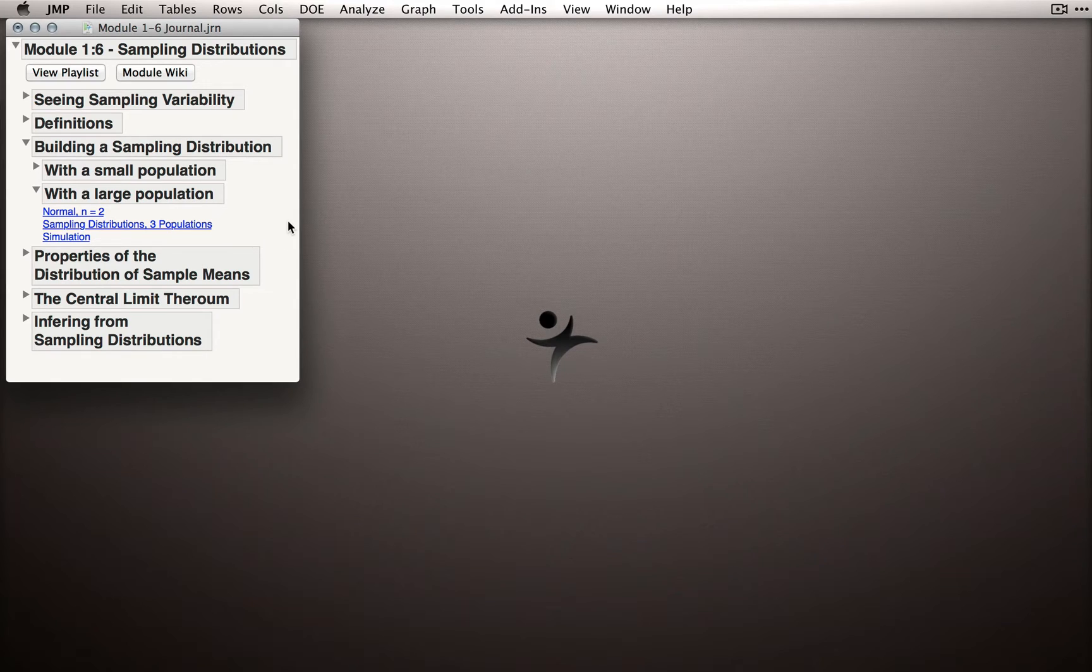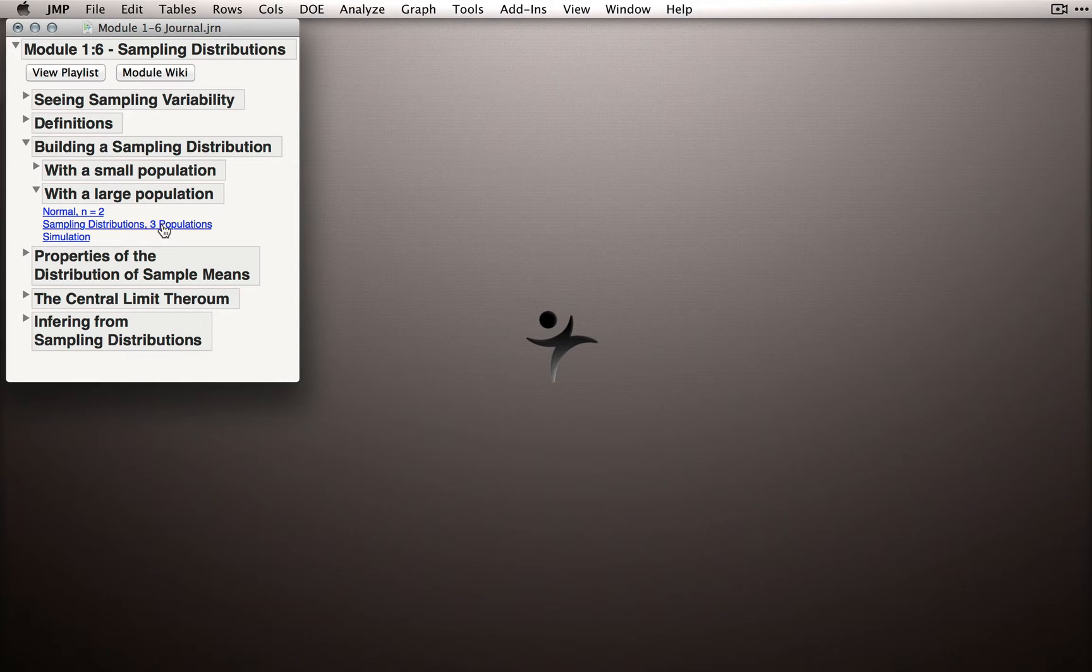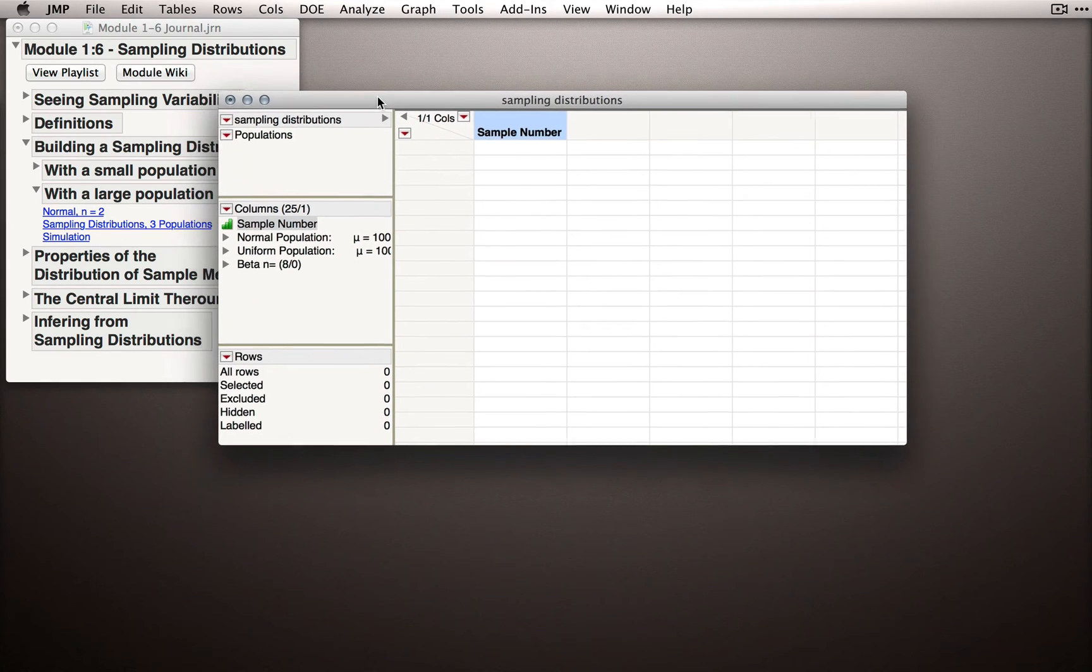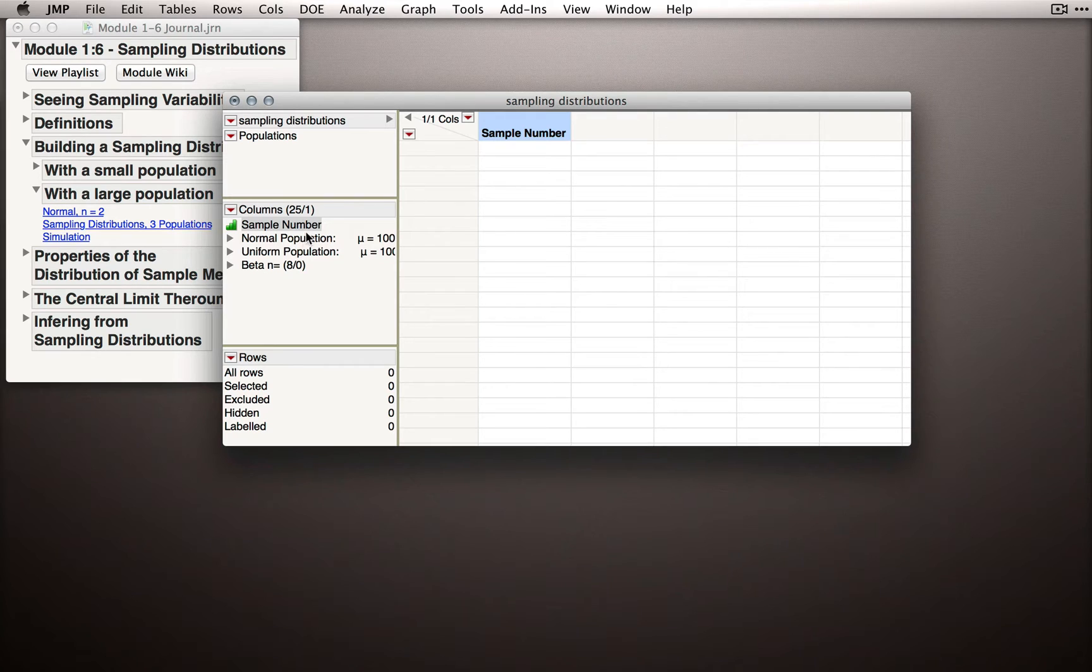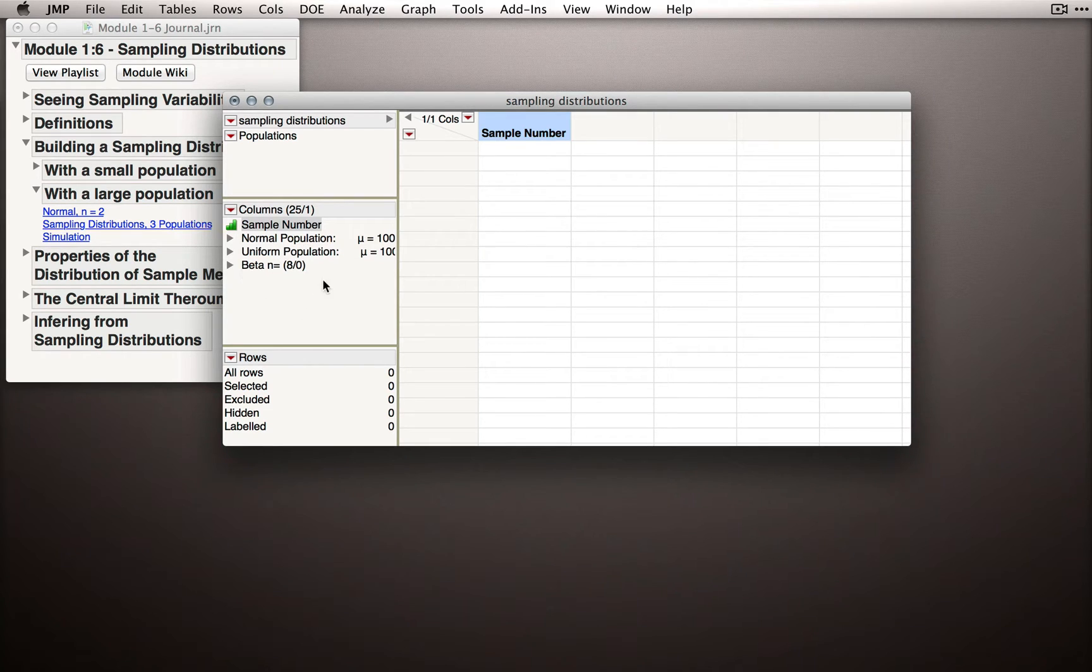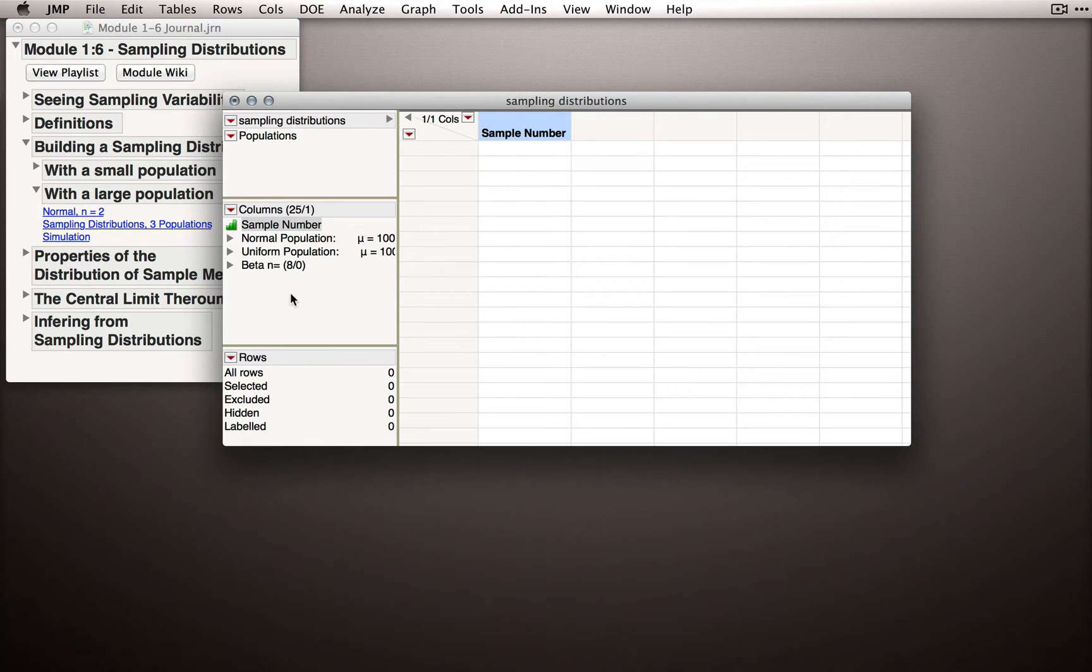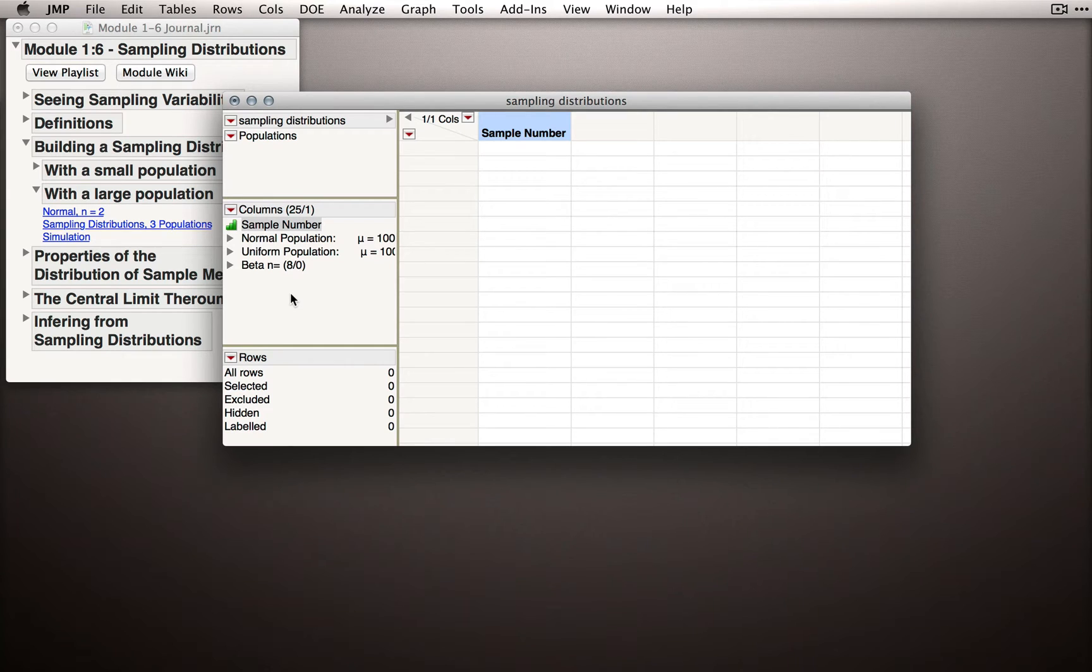In the journal that accompanies this module, click the Sampling Distributions 3 Populations link, which will launch a dataset from which we draw from a normal population, a uniform population, and a beta population. The uniform and beta will not have a normal shape, and so what we can observe is how the distribution of sample means tends to resemble the normal distribution under certain conditions.